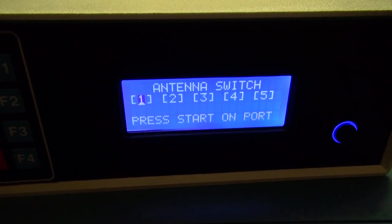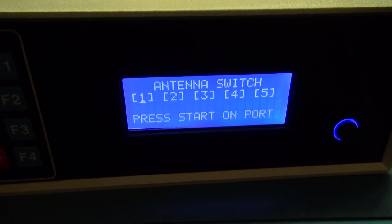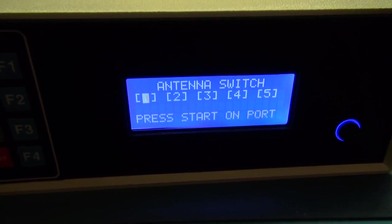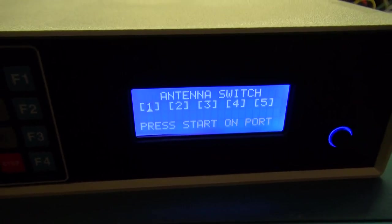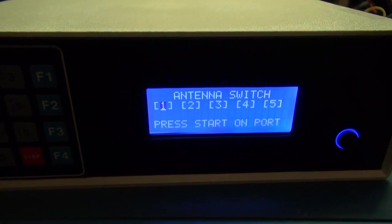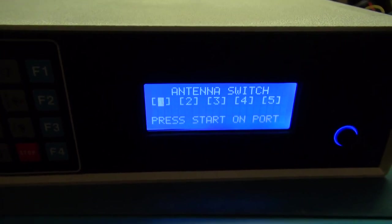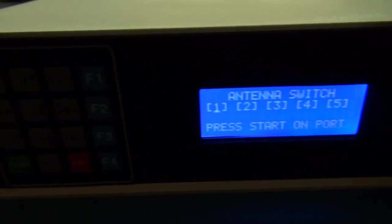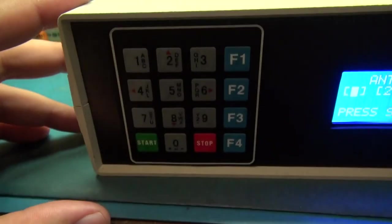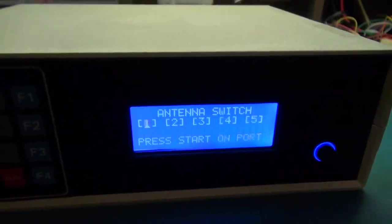It'll actually switch the antenna first, and then I'm going to have a delay of maybe a second or two. That's going to initiate the automatic tuner to initiate a tune.